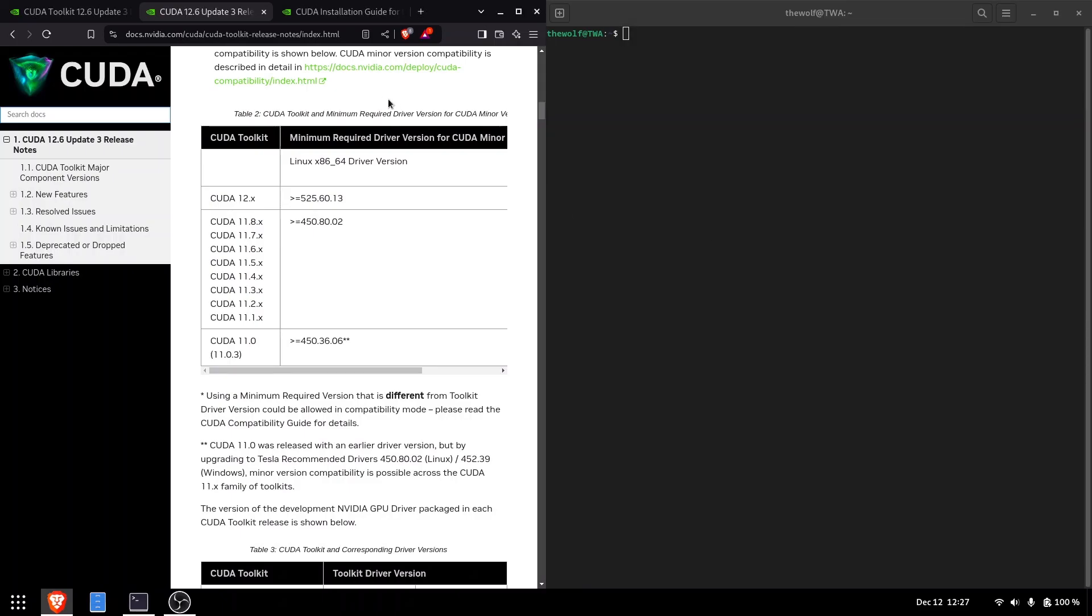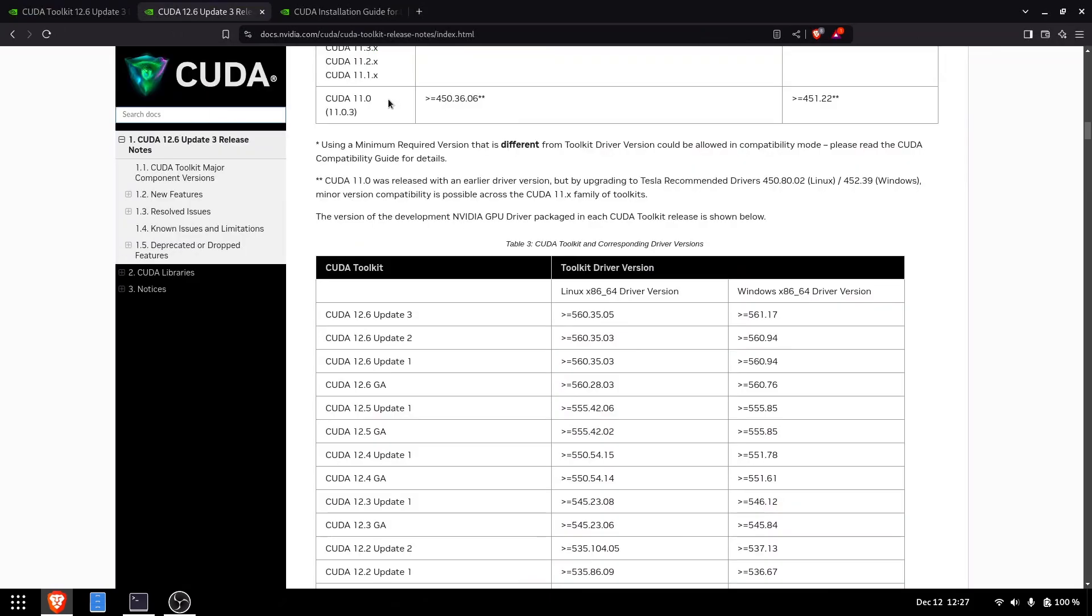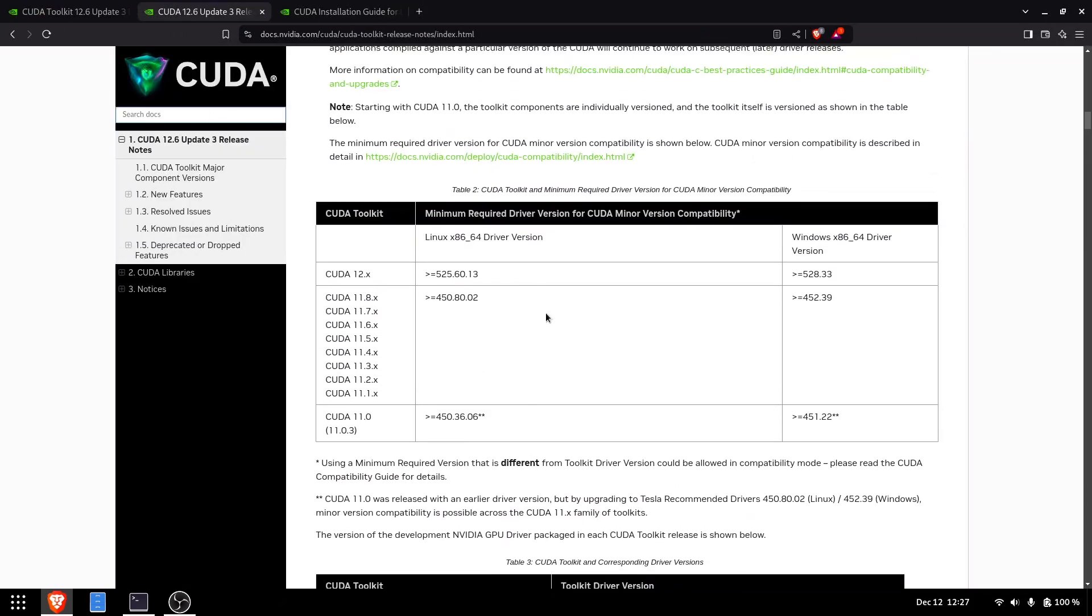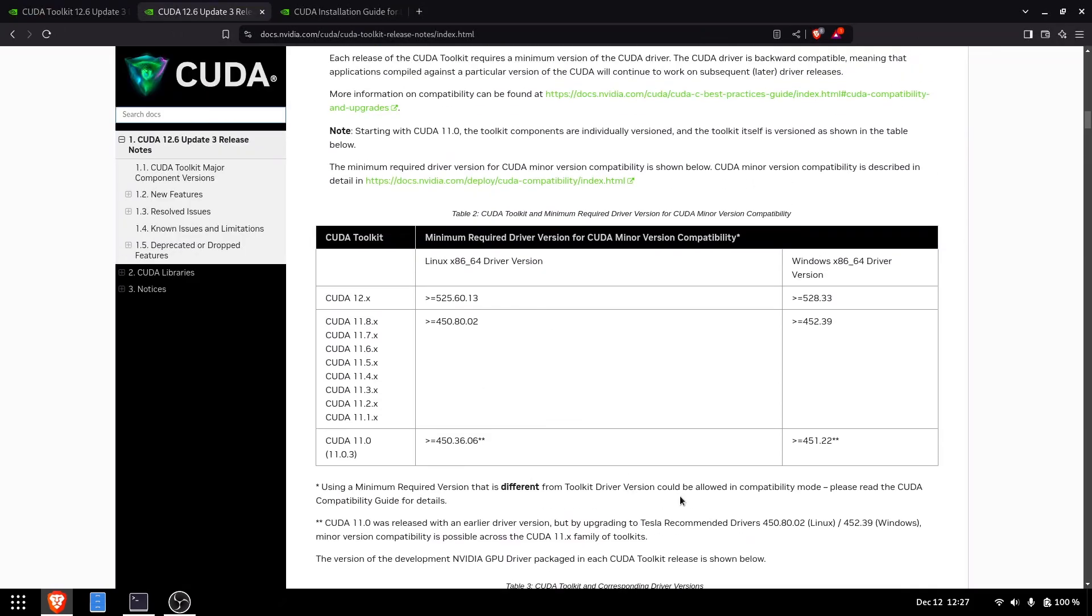Right now, you can see several open tabs in the browser with important documentation. Before installing CUDA, you should always quickly review the documentation to check for required dependencies and their versions.